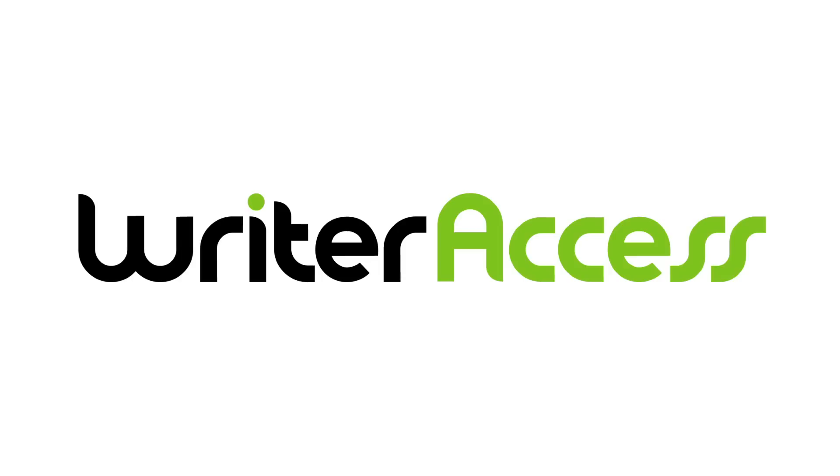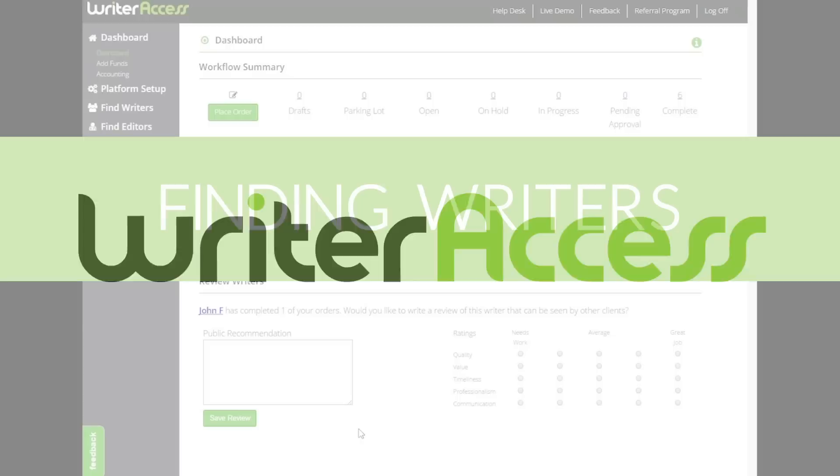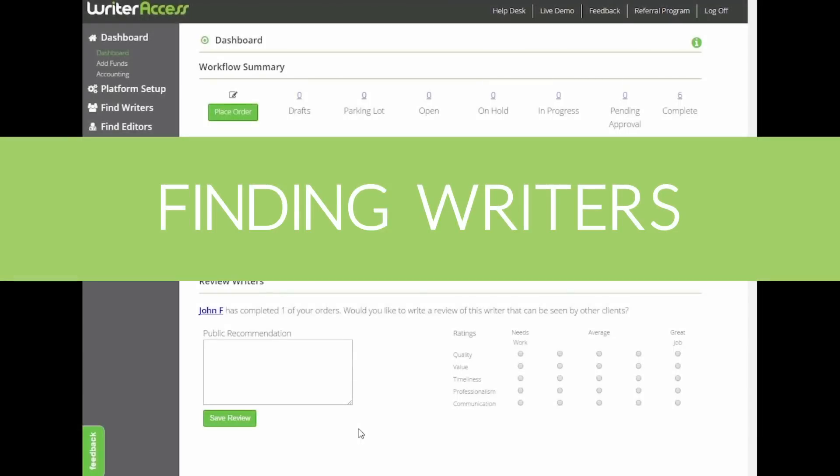Hey there, Rob here with another guide on navigating WriterAccess. Today we're going to take a look at how to find a writer.